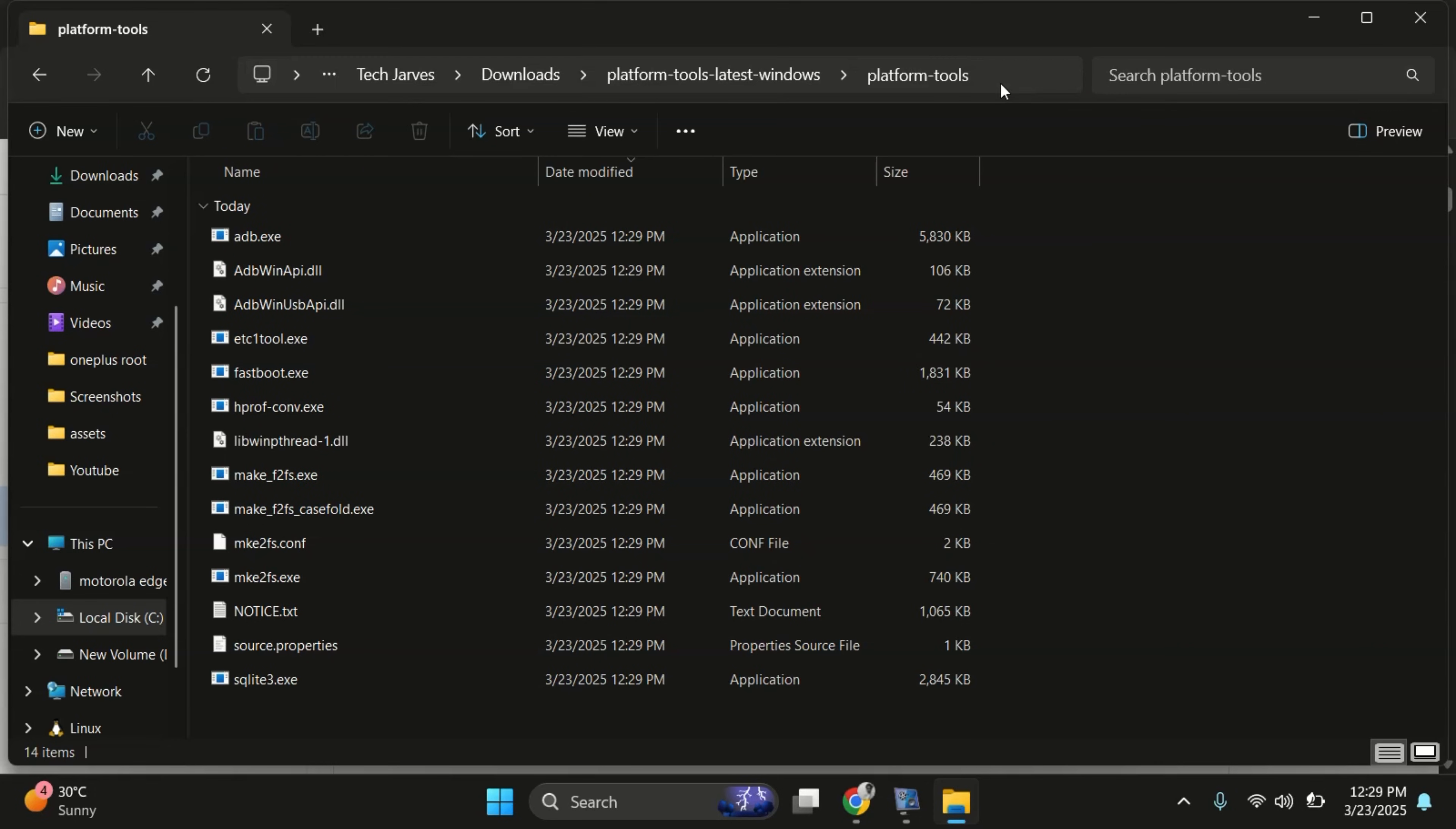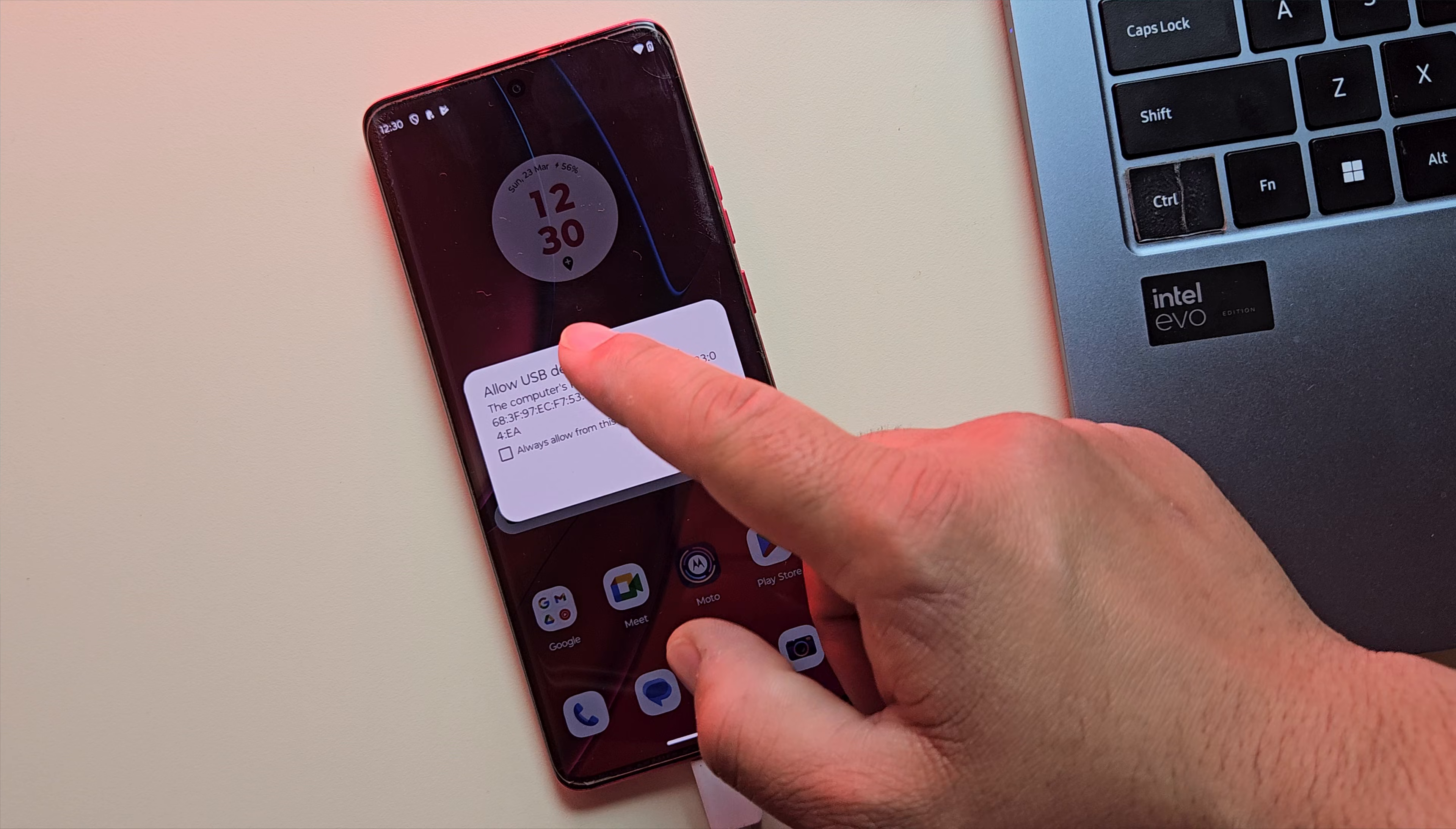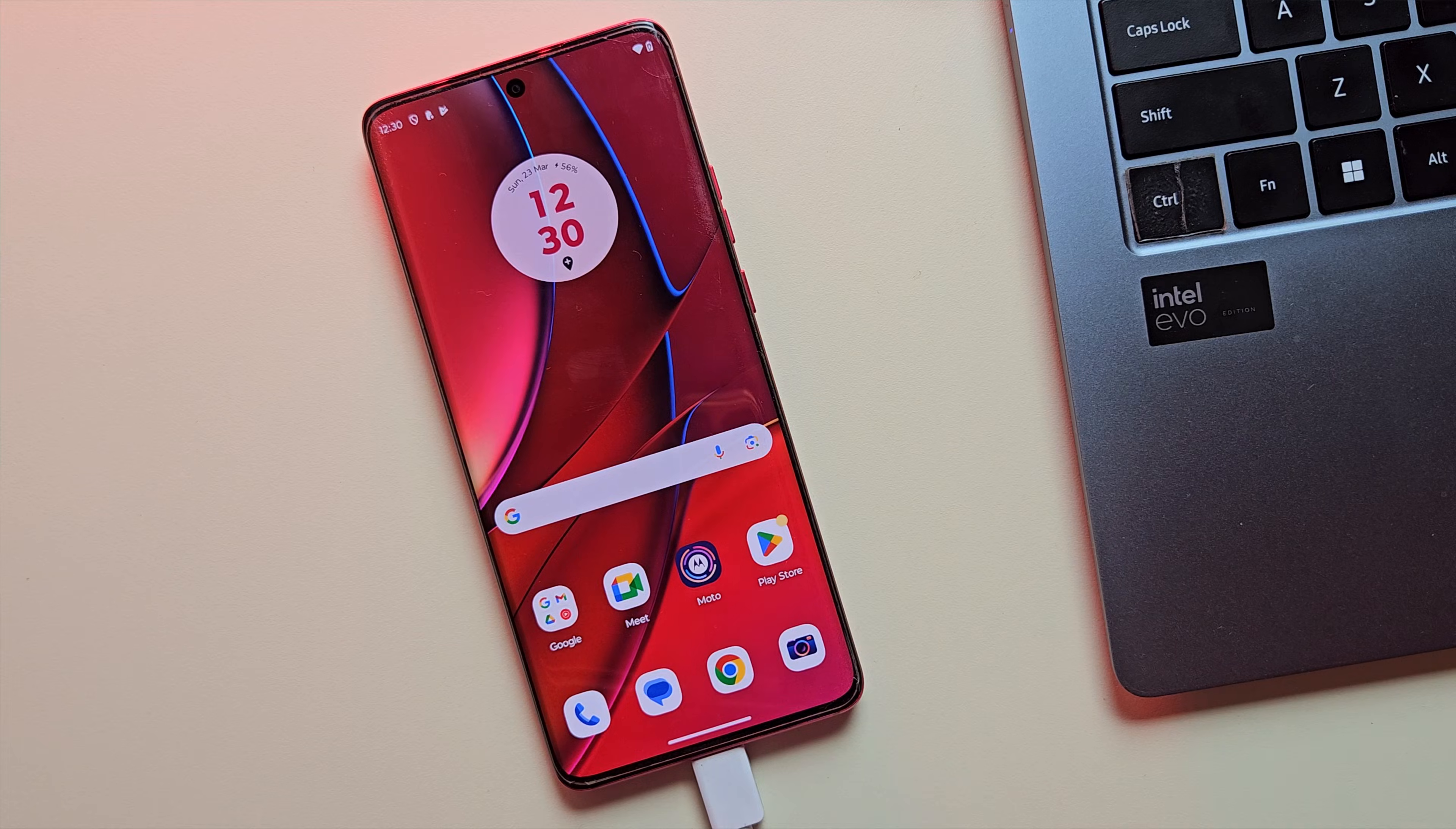Now, in the terminal, type ADB devices and hit enter. And you should see a prompt on your phone asking to allow USB debugging. Simply tap on allow to grant the access.